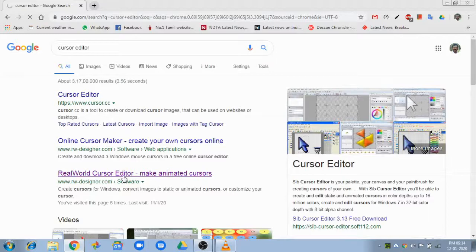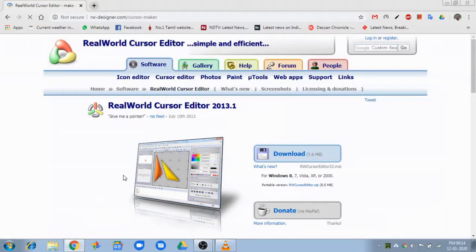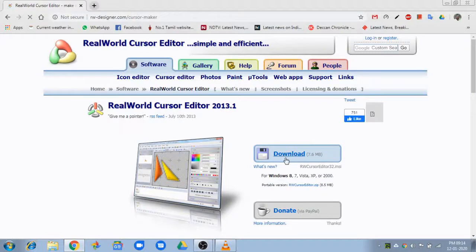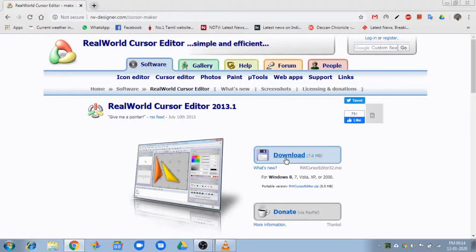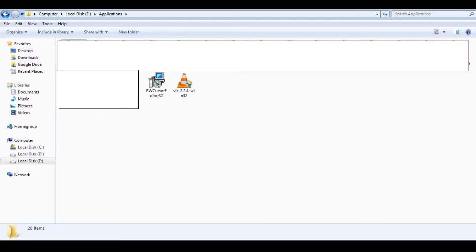You can download the 64-bit or 32-bit version. You can download the execution file.